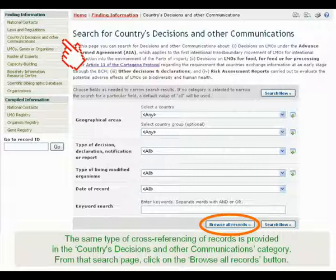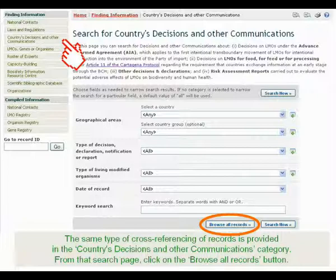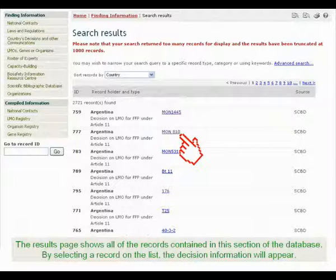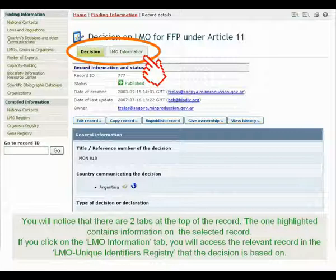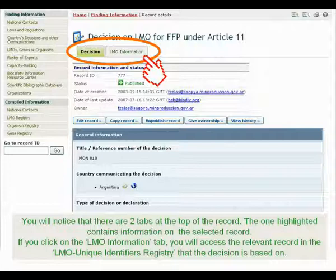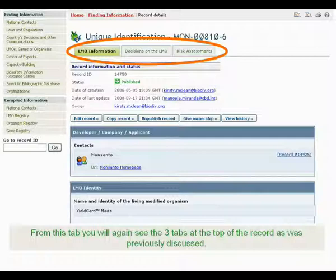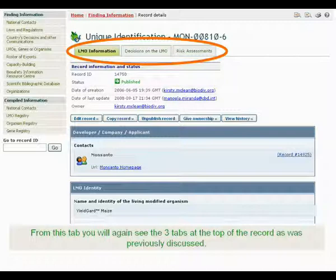The same type of cross-referencing of records is provided in the Country's Decisions and Other Communications category. From that search page, click on the Browse All Records button. The results page shows all of the records contained in this section of the database. By selecting a record on the list, the decision information will appear. You will notice that there are two tabs at the top of the record — the one highlighted contains information on the selected record. If you click on the LMO Information tab, you will access the relevant record in the LMO Unique Identifiers Registry that the decision is based on.